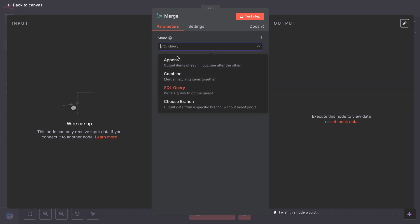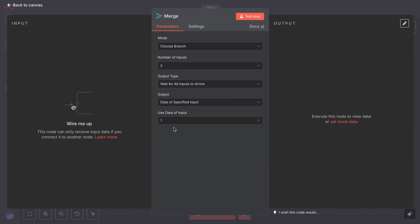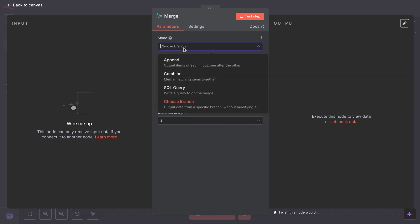Then there's choose branch, which basically picks one of the two inputs to continue with, ignoring the other. But at its core, the merge node lets you take two separate sets of data and handle them together. It is an essential tool when your workflow branches out and you need to unify it again.